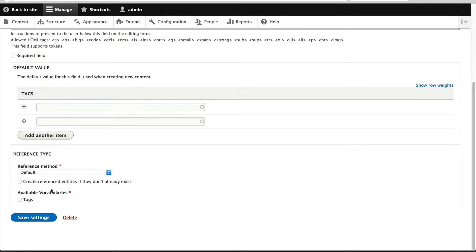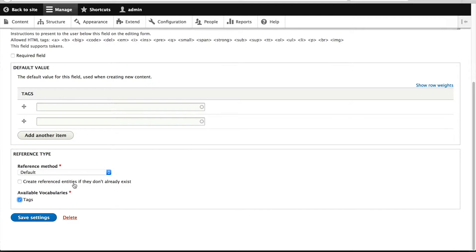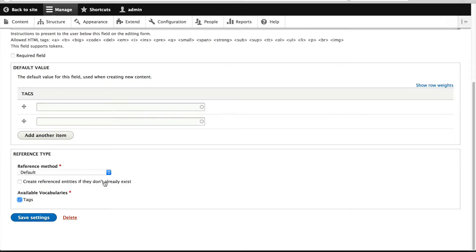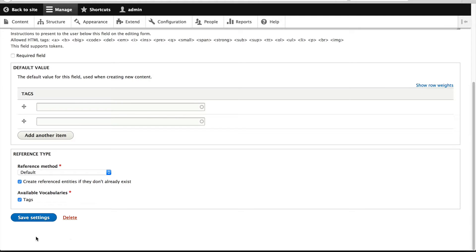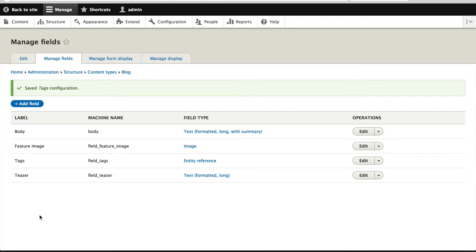Scroll down and make sure you check tags under available vocabularies and create reference entities if they don't already exist. This will allow you to create new tags if they don't already exist, saving you from having to jump to the taxonomy system, create the tag, and then jump back to the blog posts, which can be tedious. Just check that field and click on save settings.